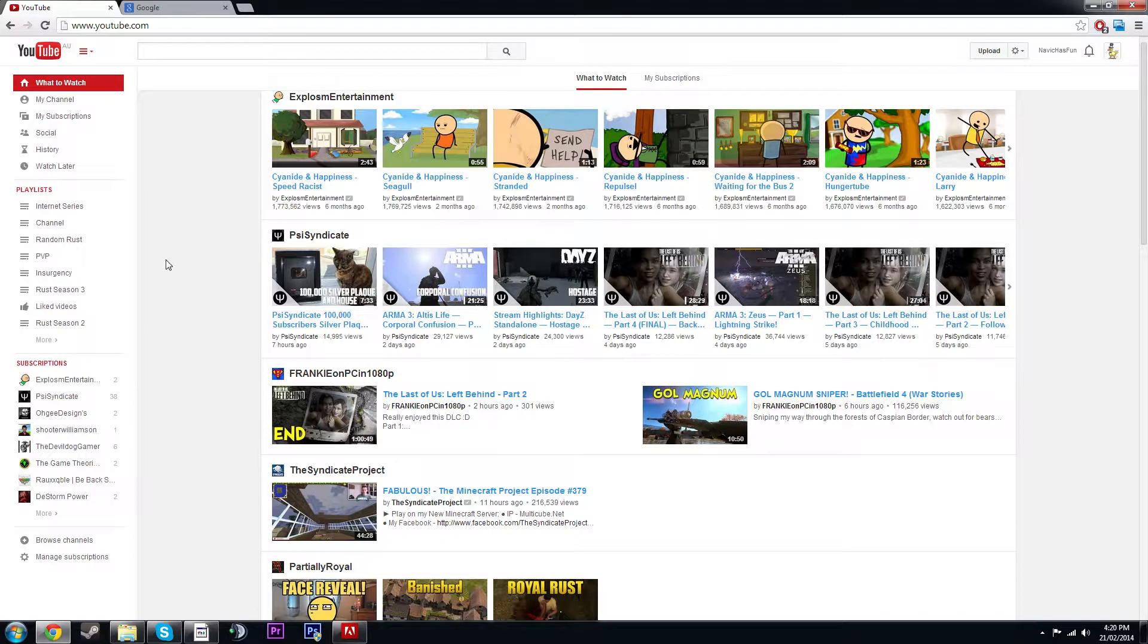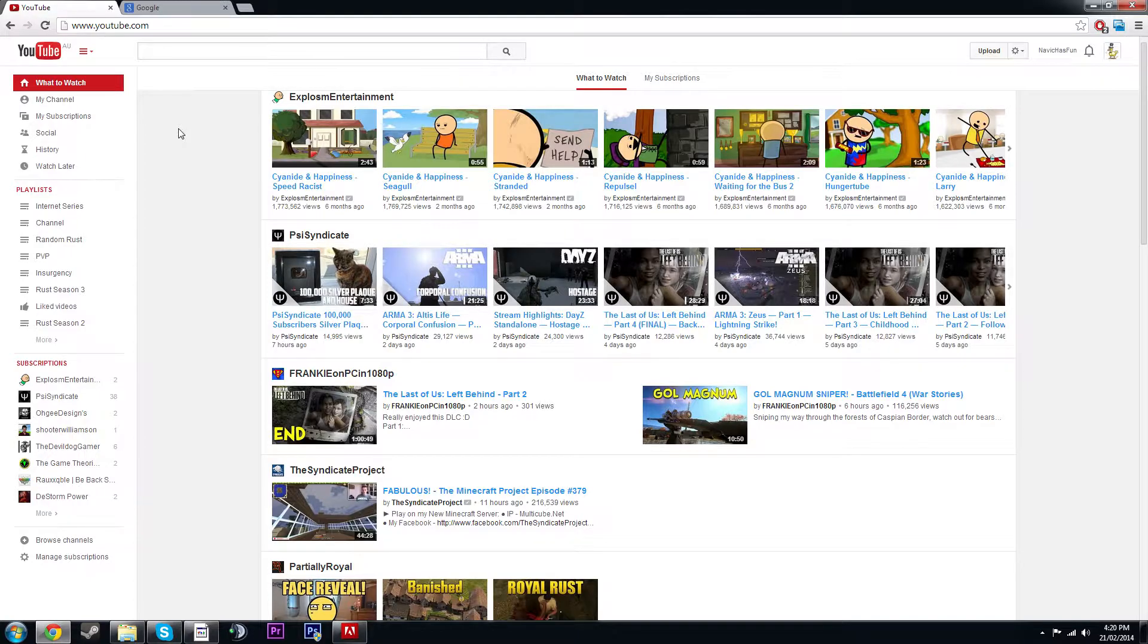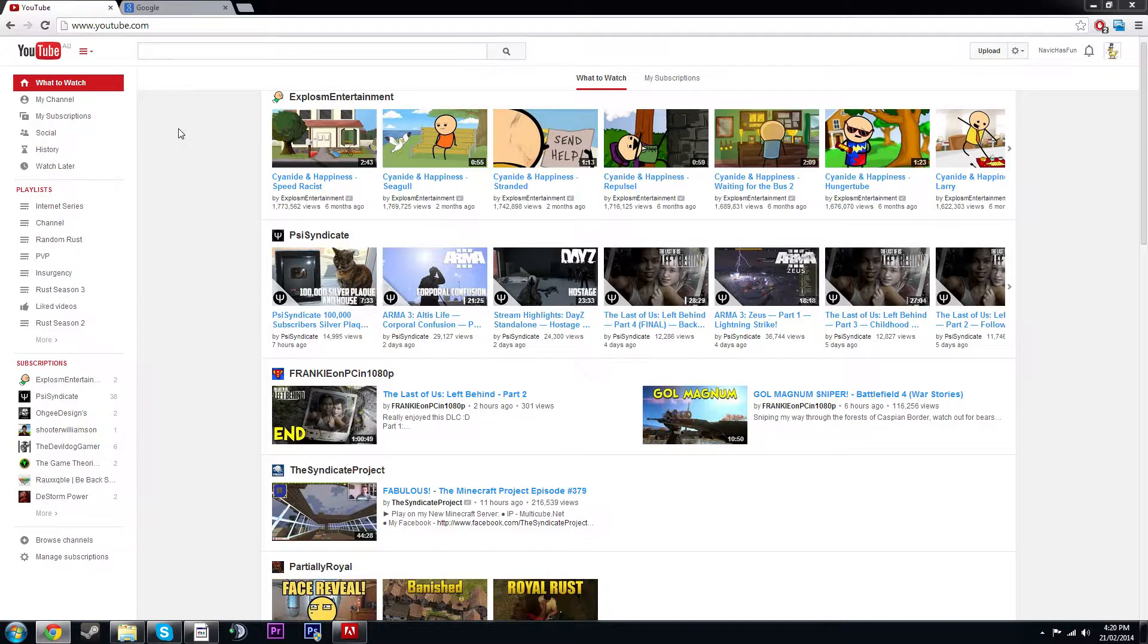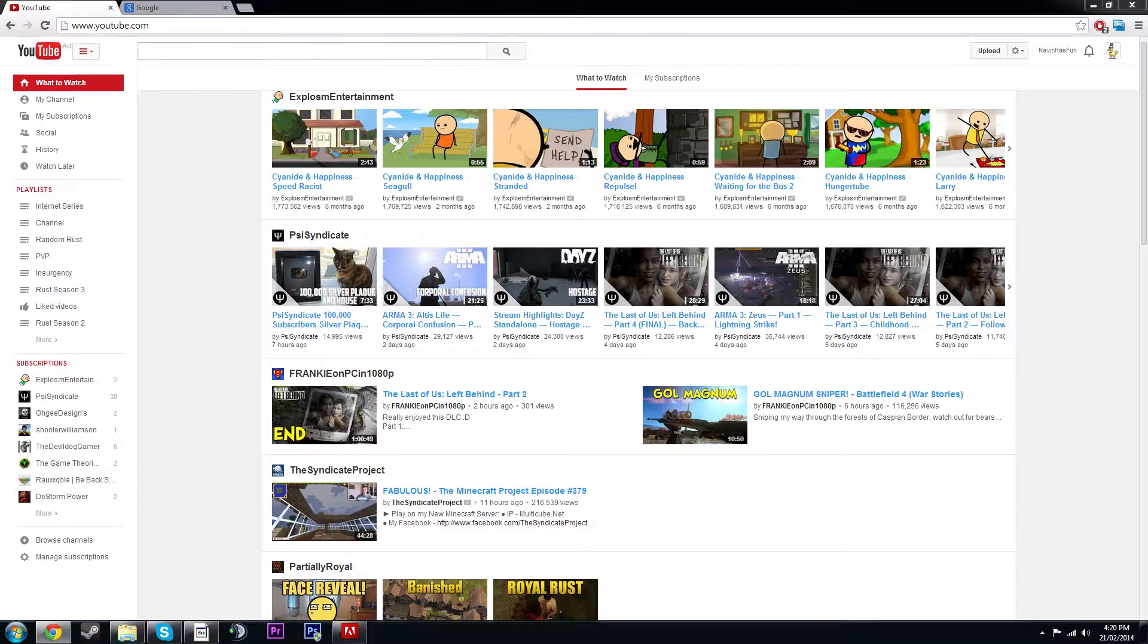Hey guys, this is NaviCastFun and today we're actually doing something different. We're doing a YouTube update video. We normally do Rust update videos, but today a YouTube update video because I thought, well, why not? I'll show you guys what's happening and what's new.